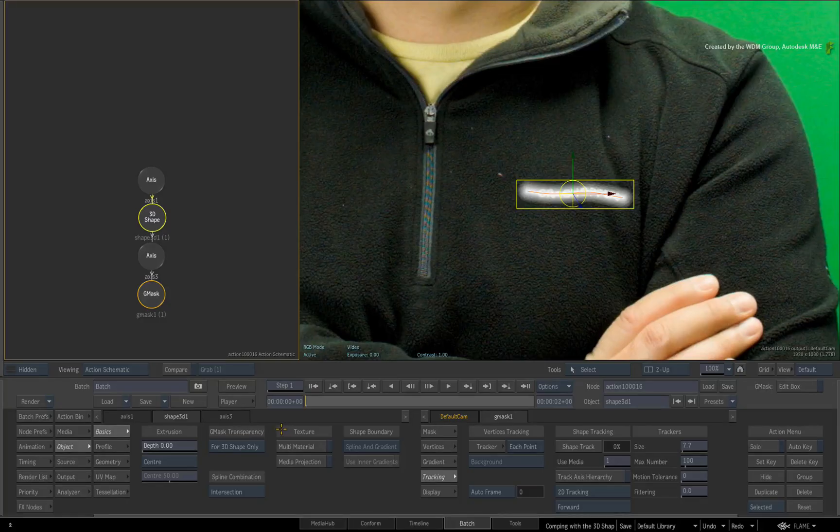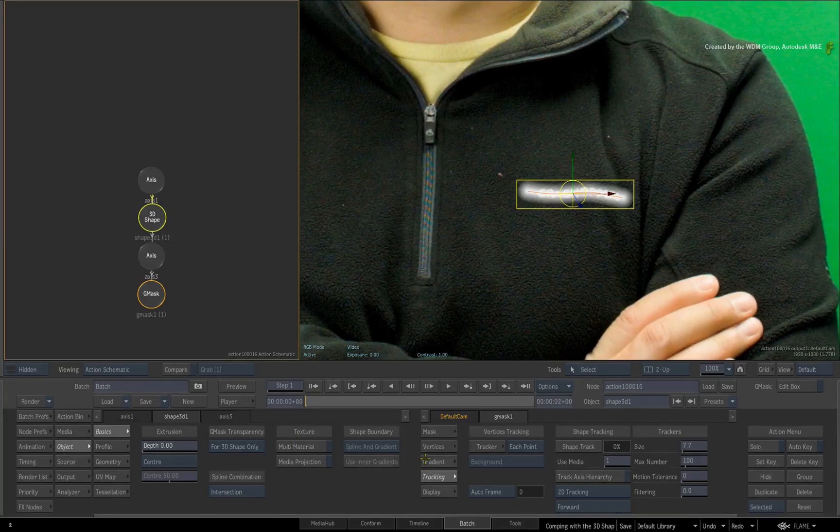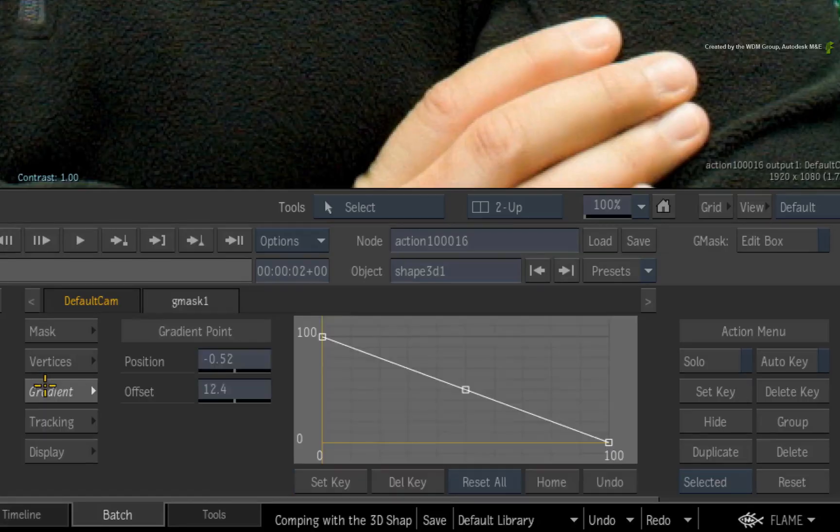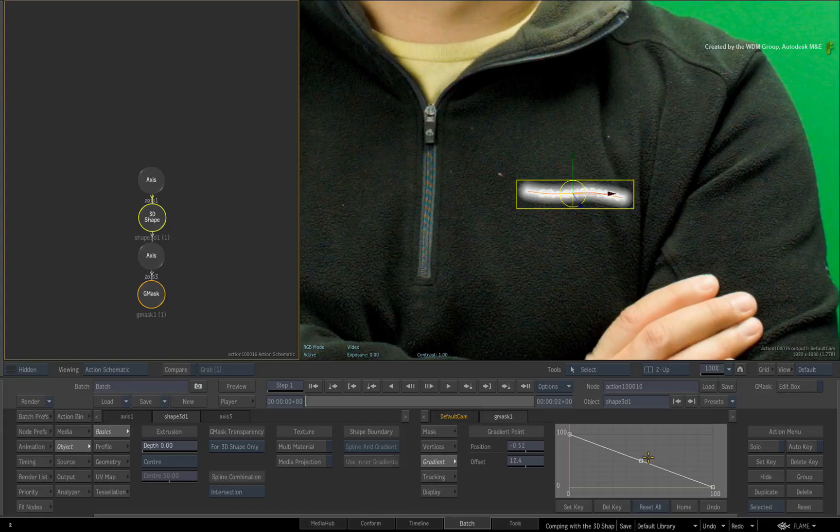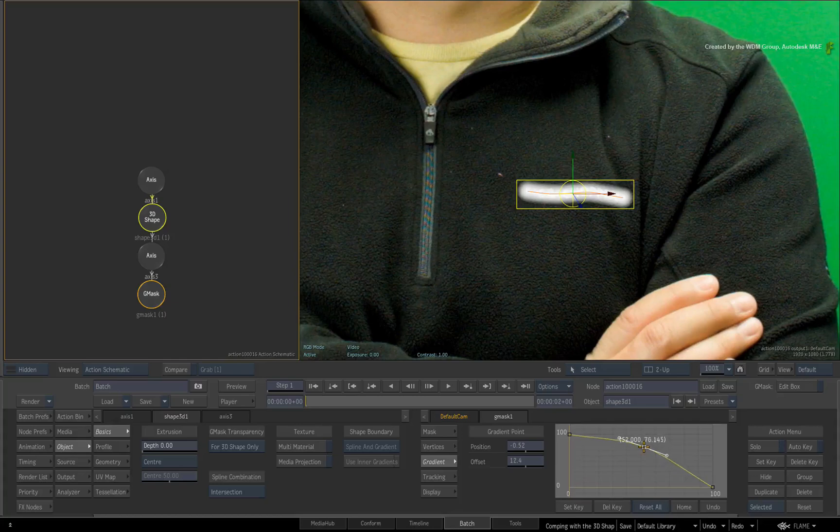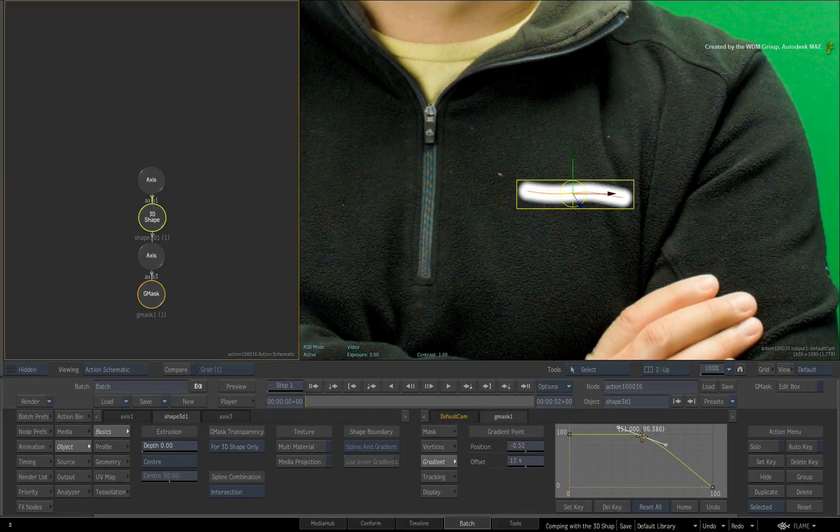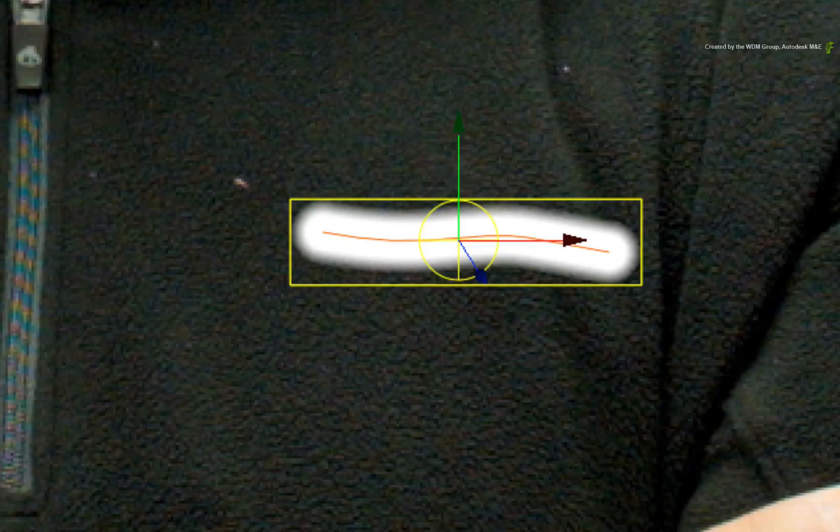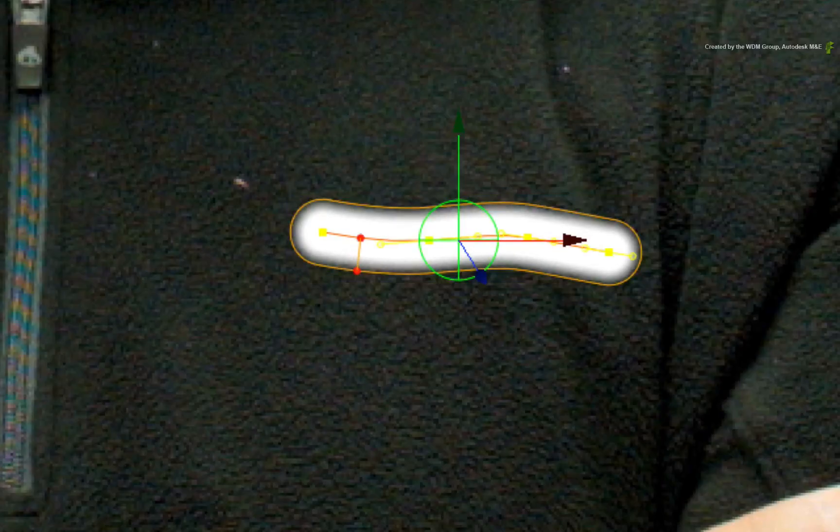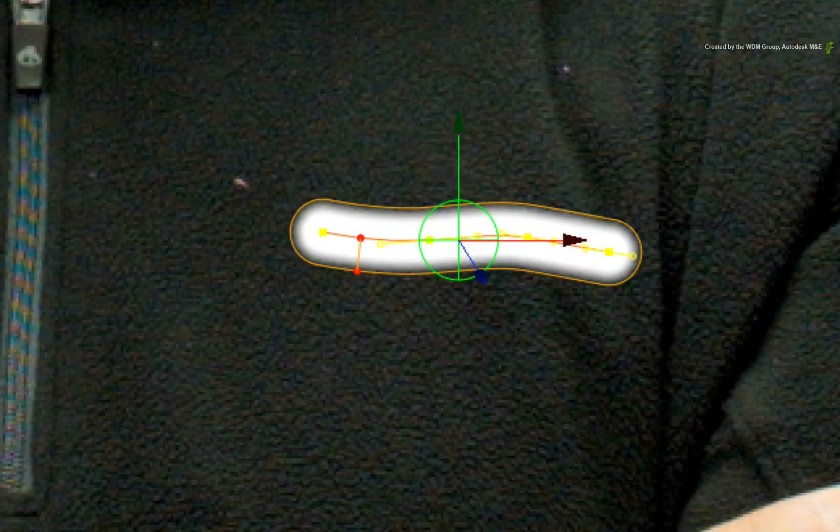To fix this, go to the Gmask tab and select the gradient menu. Grab the middle control point in the graph and drag it upwards. This will adjust the softness between the spline and the edge of the gradient. Tweak it until you can't see the logo.